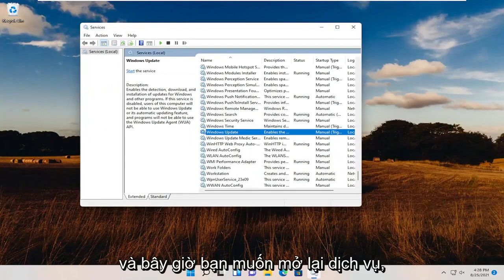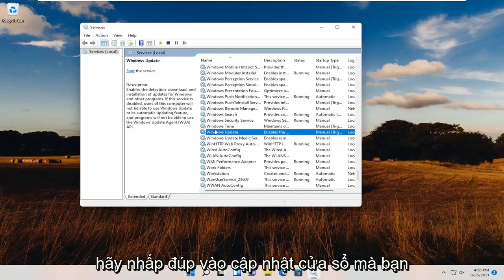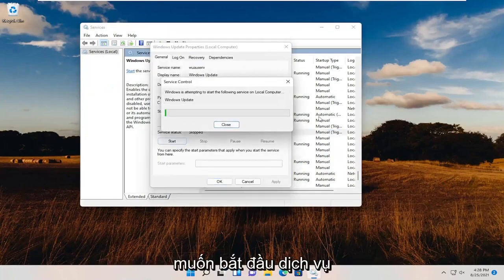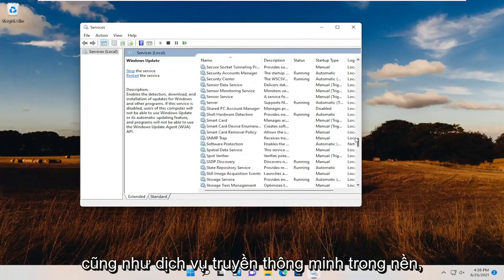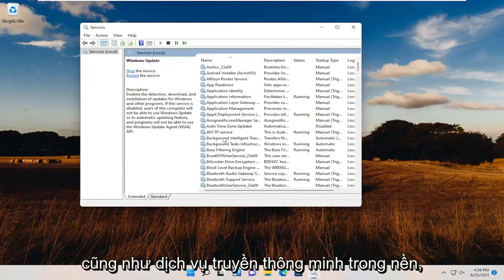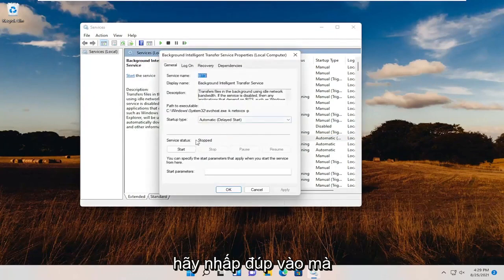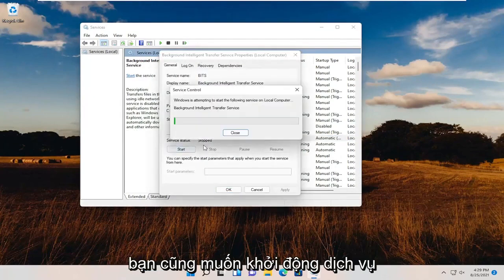Now you want to open up Services again. Double-click on Windows Update. You want to start the service, as well as the Background Intelligent Transfer Service. Double-click on that. You want to start that service as well.